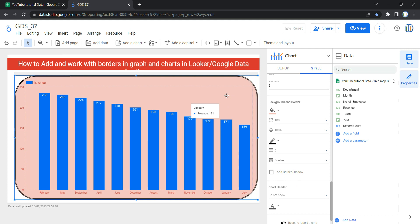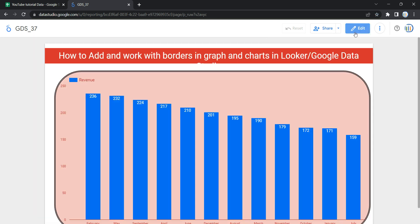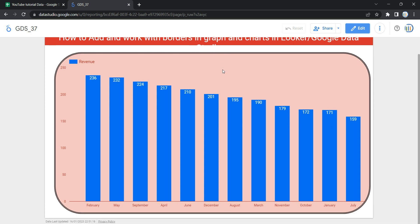That covers the style property section for changing the border style as well as the background color of your chart, graph, or table. This is how you can add and work with borders in graphs and charts, as well as update borders and backgrounds in your existing charts and graphs. Happy learning and see you in the next video!